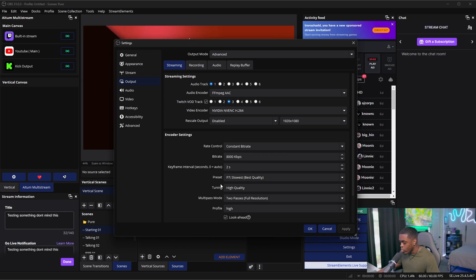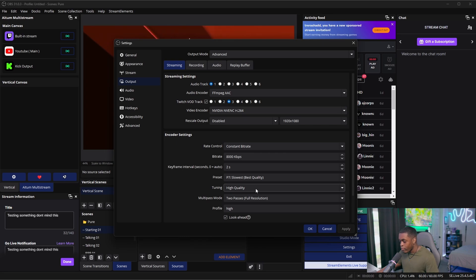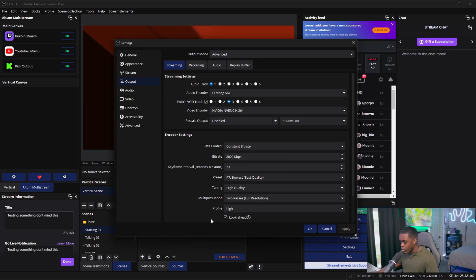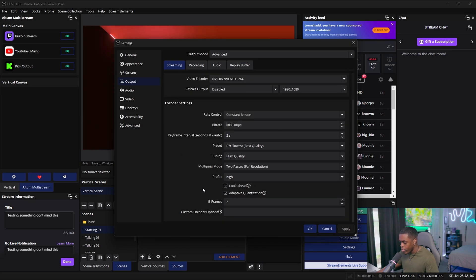For your tuning, you want to do high quality. And then for your multi-pass, you're going to do two pass full resolution. And then for your profile, you want to set that to high. For these two options, you want to go ahead and have both of these checked. And then for your b-frame intervals, you want to leave it at two.